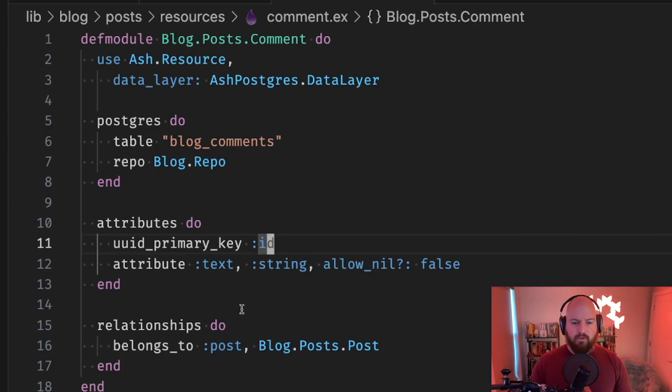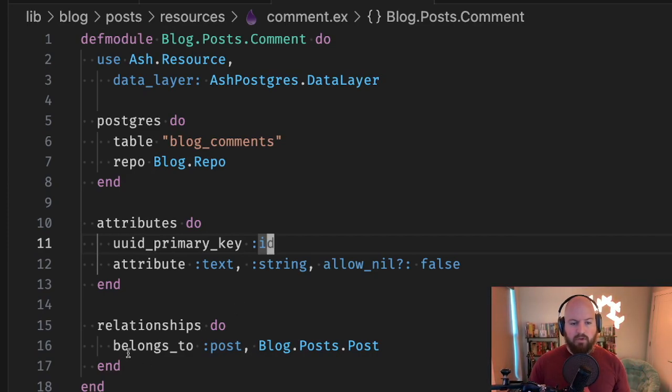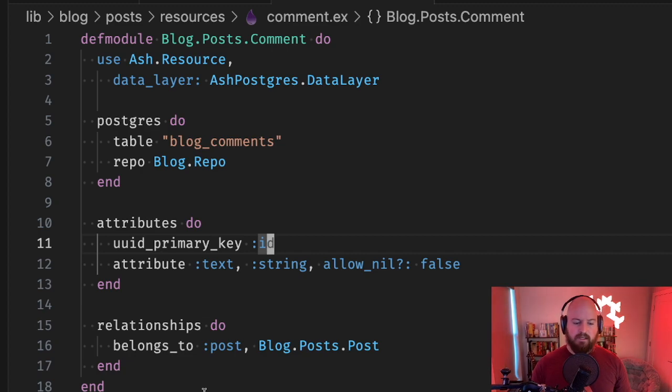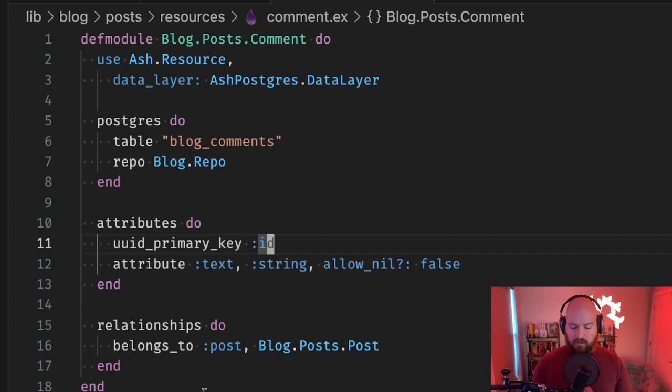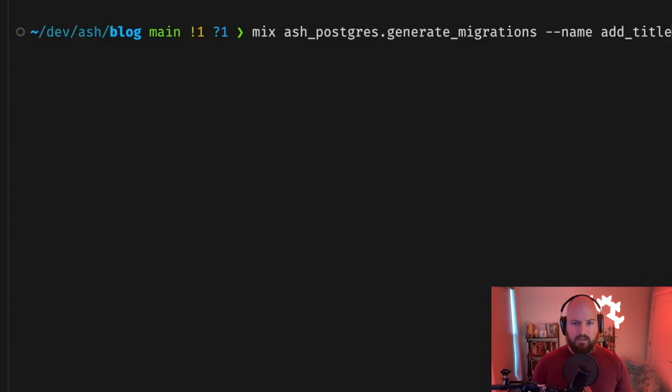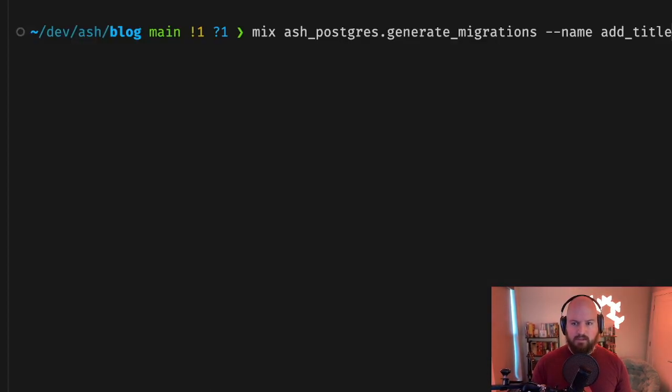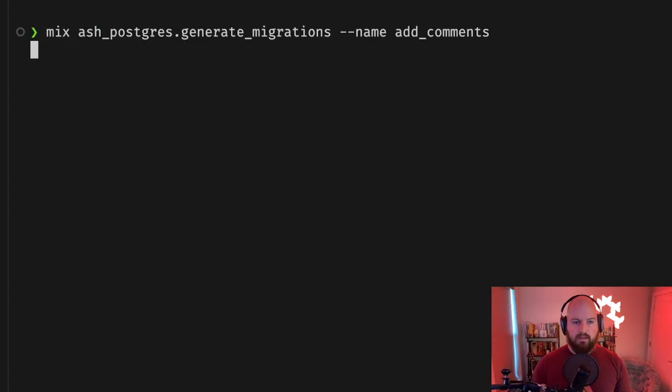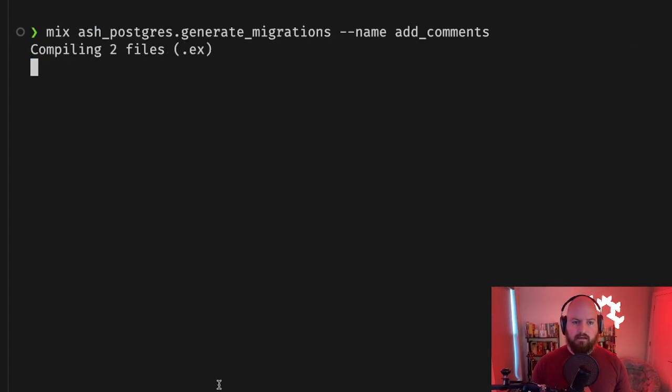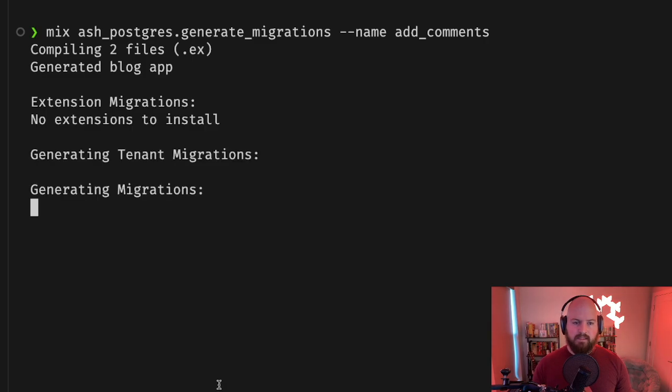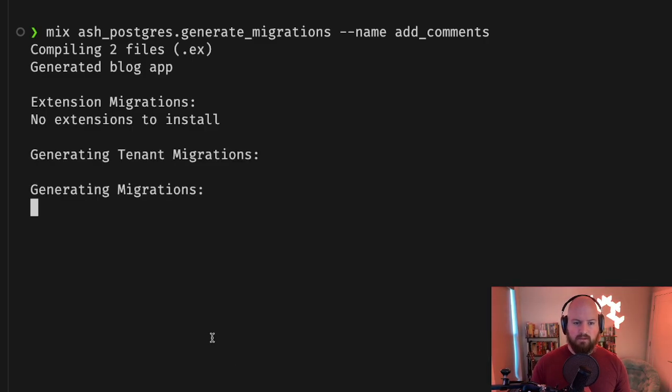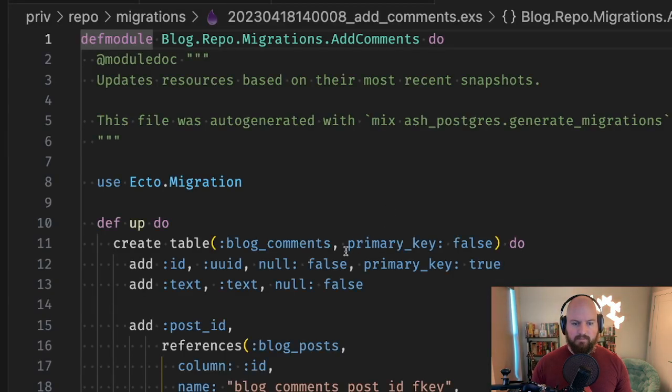Next we can take a look at foreign key generation. If you have a belongs_to relationship in a resource, that will get generated as a foreign key. If I rerun the migration generator with this new comments resource, we can see that it will generate a foreign key from the comments table to the blogs table.